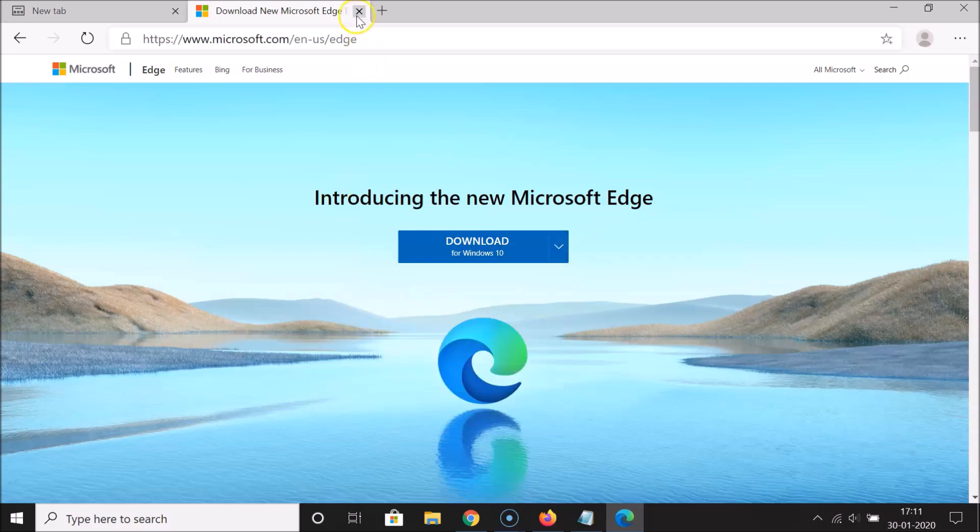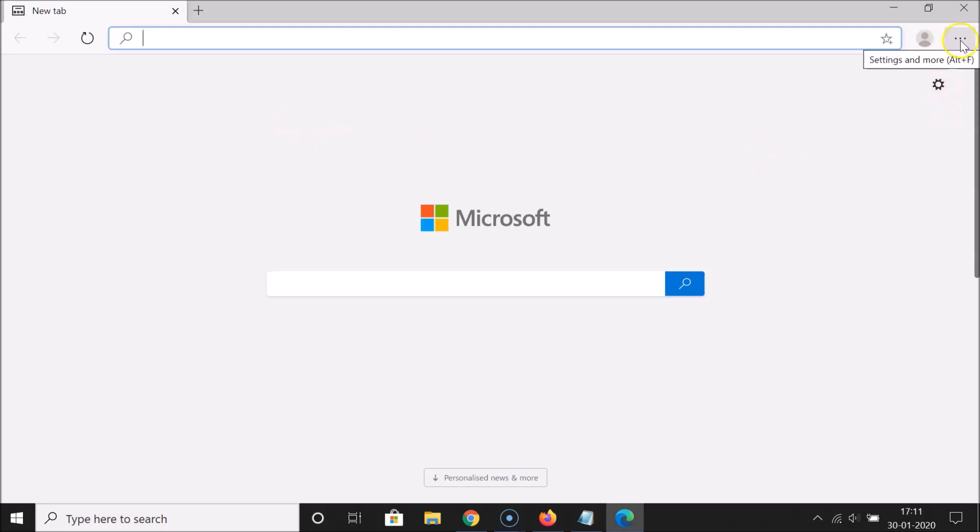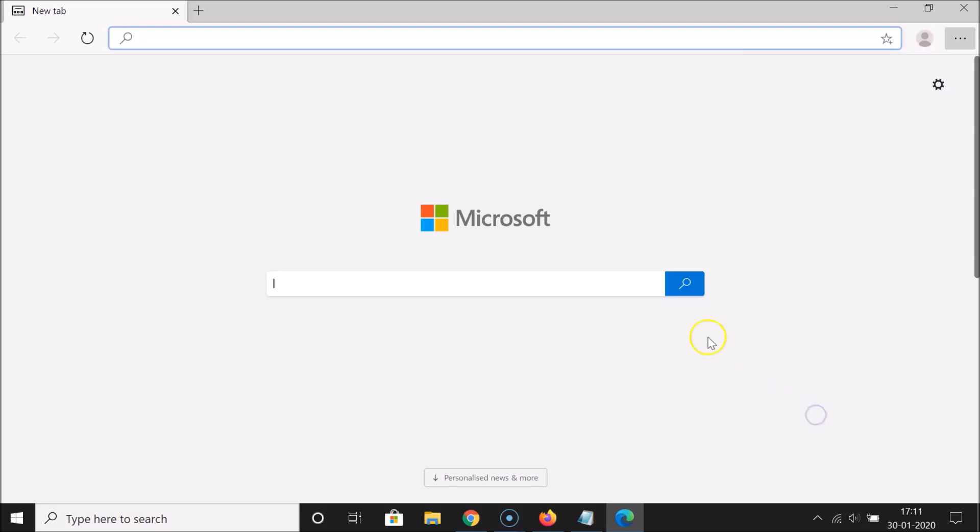So let me close this. You can see that currently I don't have a home button over here, so let's enable that. What you need to do is click on these three dots at the top right and then click on settings.